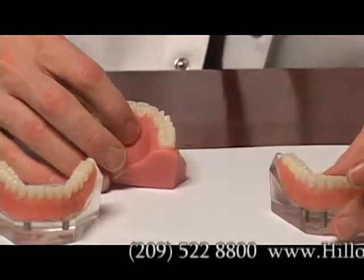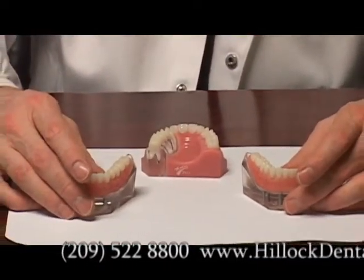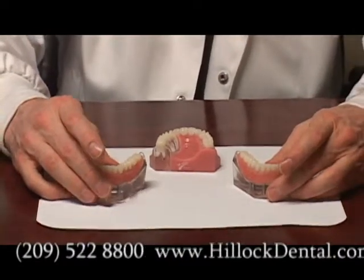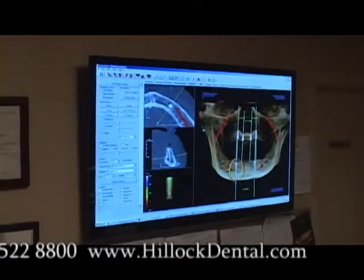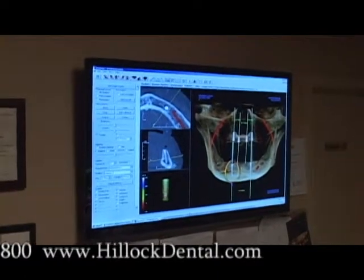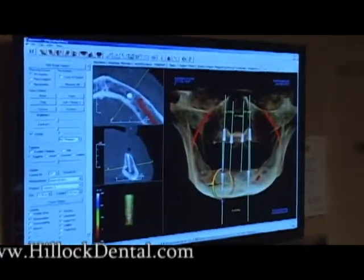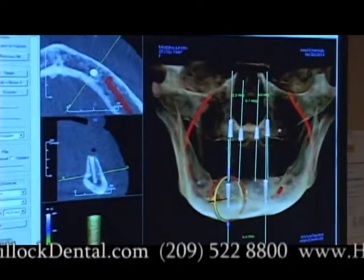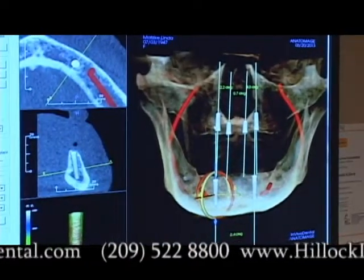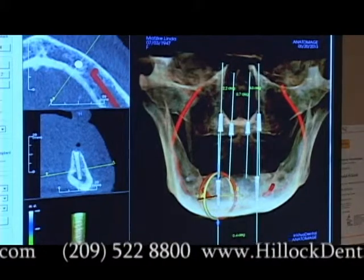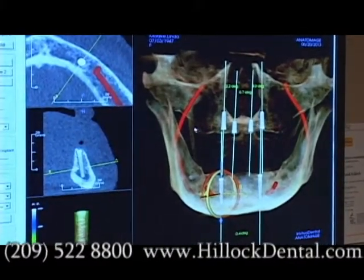I want to show you how computer technology has changed dentistry and how we are able to do this. As you can see from the computer screen here, we have a patient with their upper maxilla and the lower mandible. On the upper, we have treatment planned for implants and this maxilla is very atrophic.